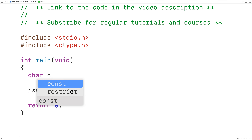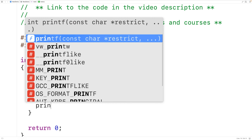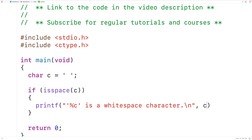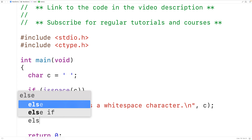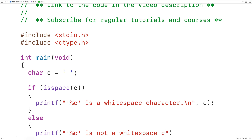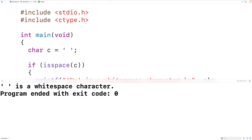We'll declare a char variable C and assign to C the whitespace character space. Then we'll pass C to the function. Now, if the function returns true, we'll put here '%c' to output the character, followed by 'is a white space character' and a new line. And then here we'll have C to output C. Otherwise, we'll output '%c' followed by 'is not a white space character' and a new line, and again we'll have C to output the character. If we save, compile, and run the program, we'll get 'space is a white space character'.